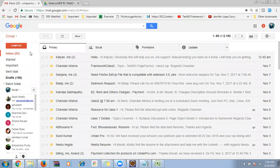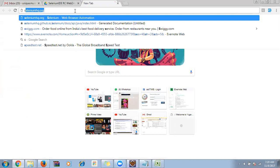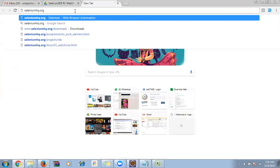Today and tomorrow will be a demo session. I'm going to give a short introduction on how to work with Selenium WebDriver. To work with Selenium WebDriver, first I need to go to the Selenium HQ website.